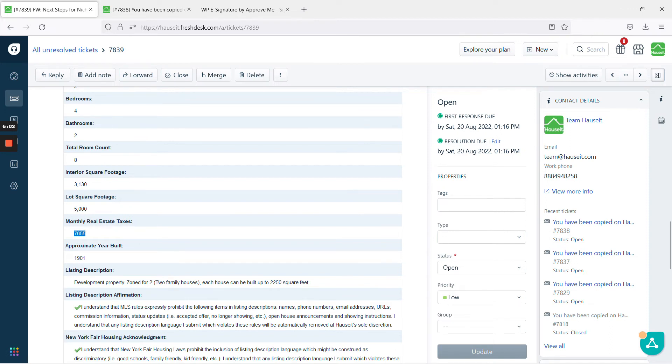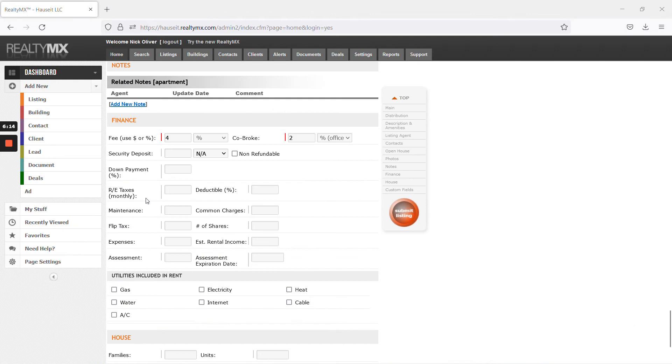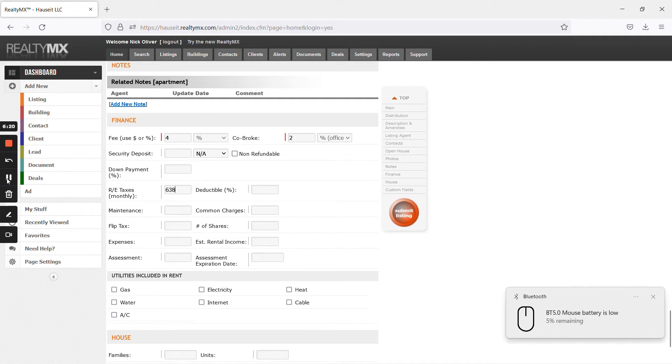So, you can always double check with the seller or us if you're unsure. But this, we've already confirmed through public records that this is essentially the annual figure. So, if you want a monthly figure, you divide it by 12. You see here that they ask for real estate taxes monthly. So, you want to divide that number by 12. Round it to the nearest number, 638. Much more reasonable.